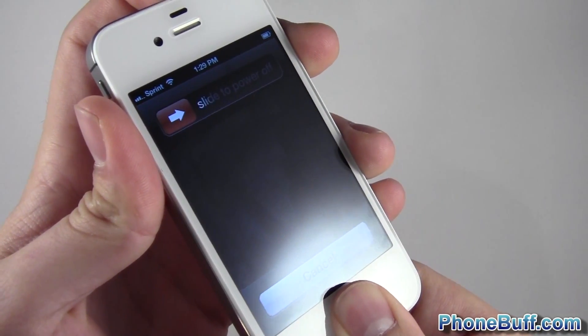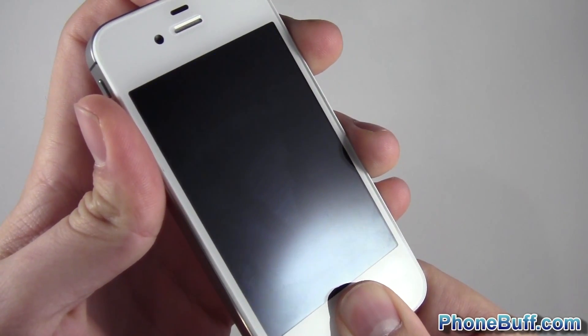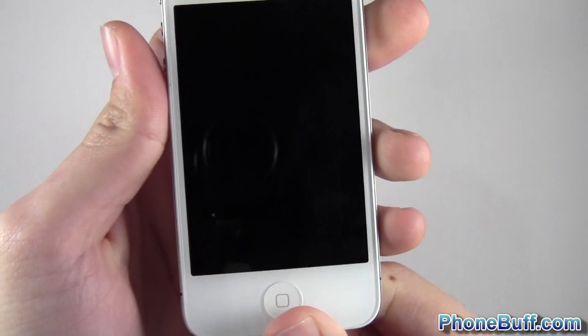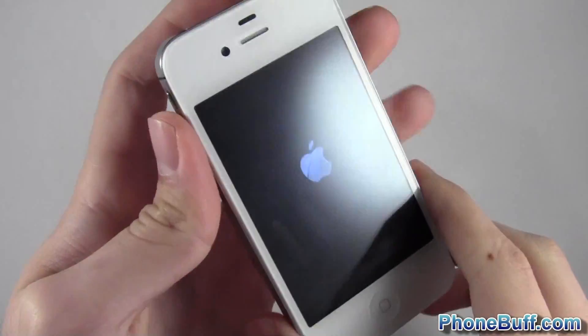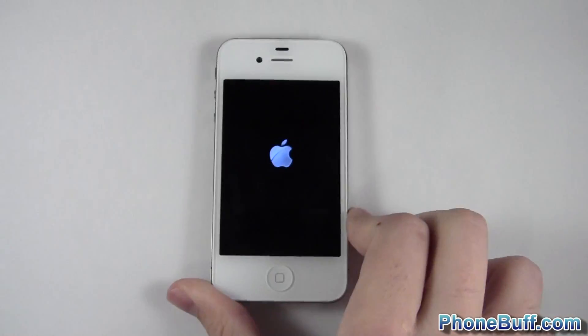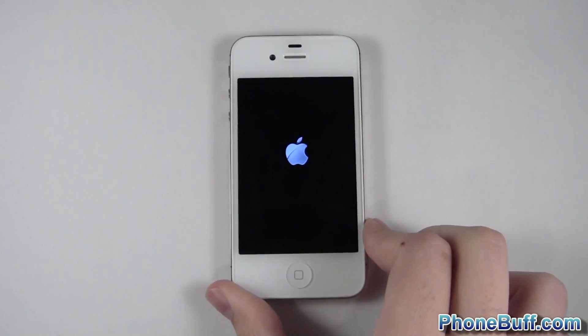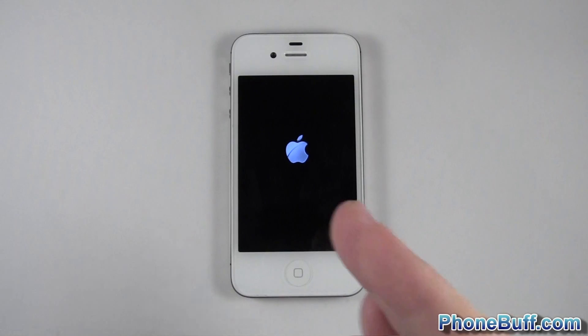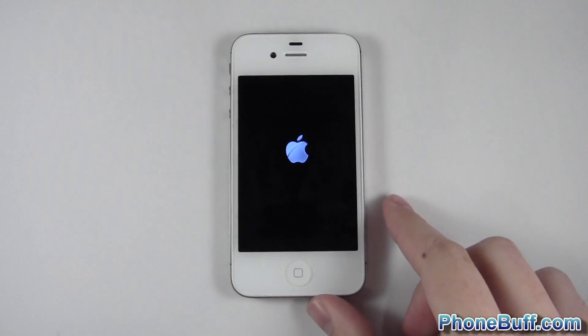But I'm just going to keep on holding it and you can see now the Apple logo is going to show up and the iPhone is restarting. So that's what you want to do in that situation.